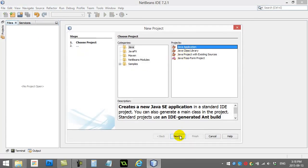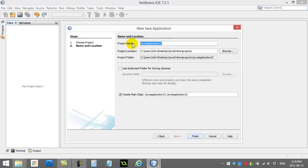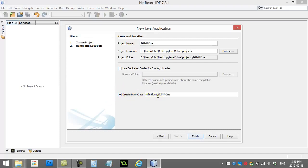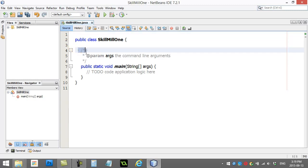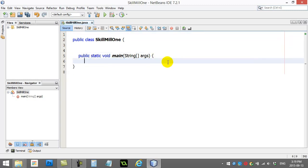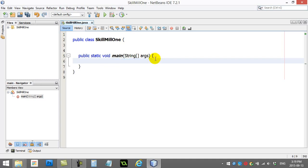Select Java Application and give it a good name — I'll call it SkillMill1. Create a main class, yes, but then take that out. No package needed for this; let's just make the class itself, SkillMill1. Hit Finish, then remove the comments.